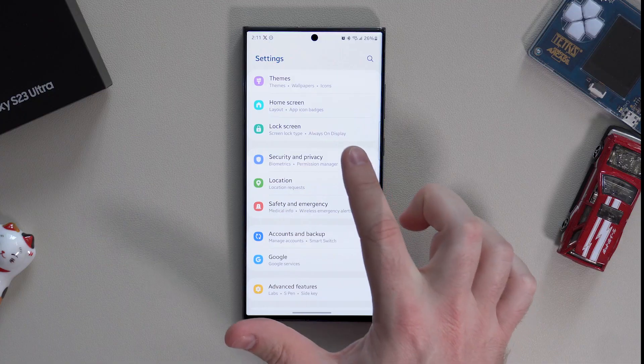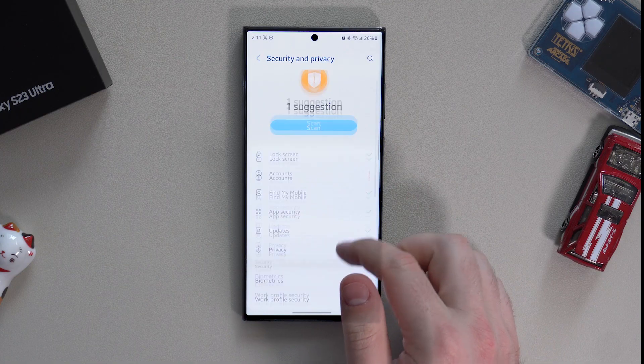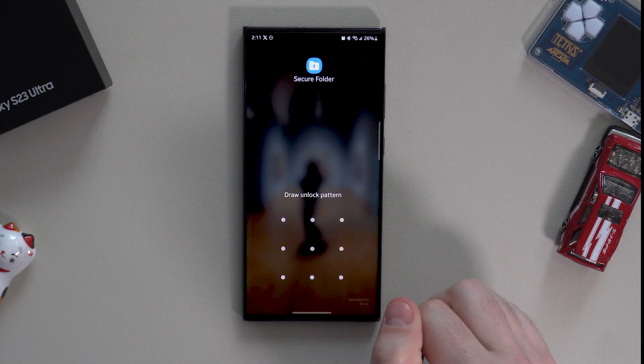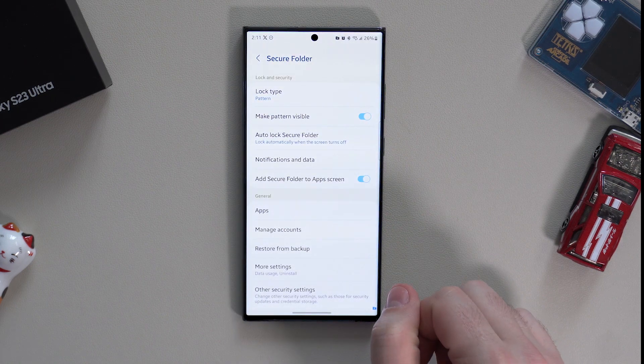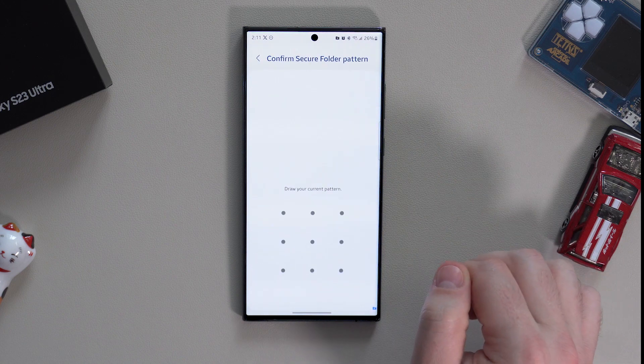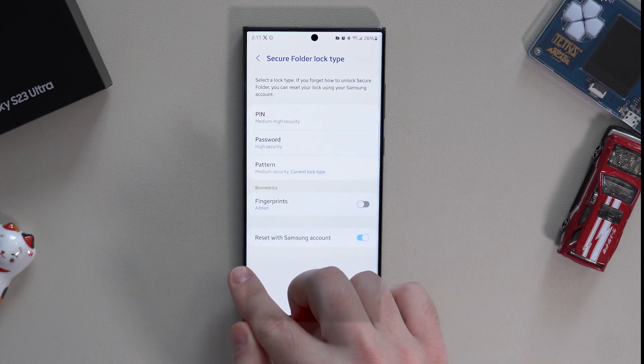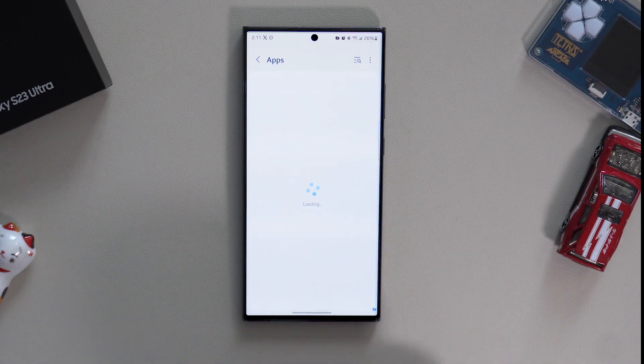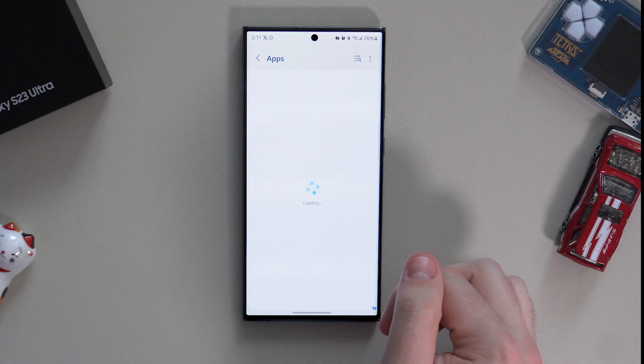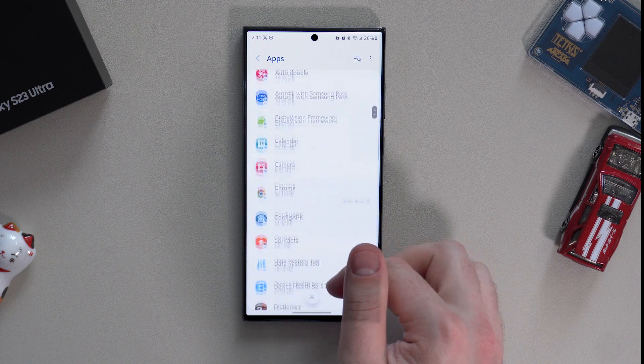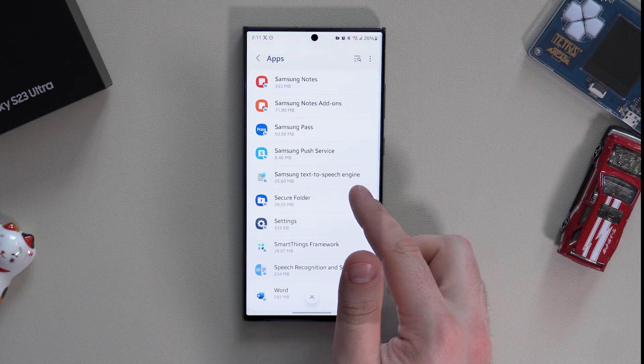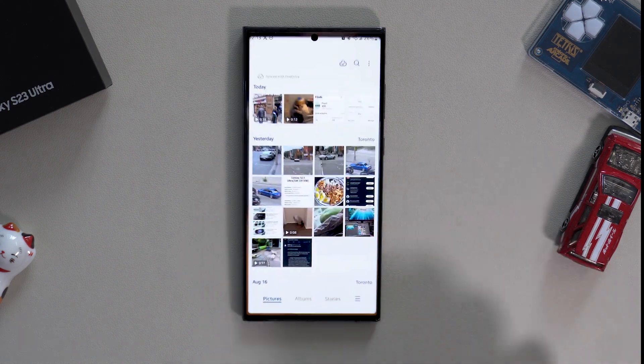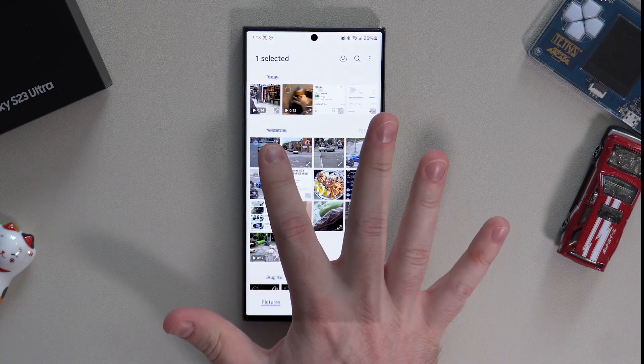Secure Folder. If you need to keep some of your photos, notes, or even apps secured from other people who might use your phone, you can use a secure folder. In the settings, search for secure folder or go to security and privacy, scroll down and you'll find secure folder. There you have several settings, option to add apps and other things.